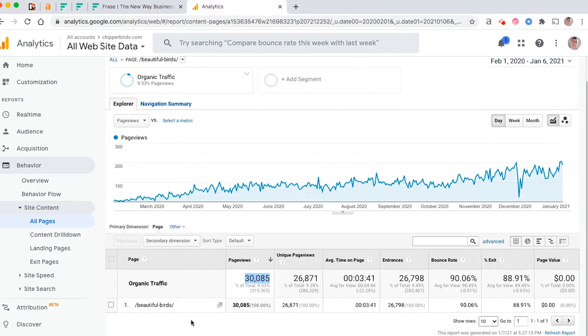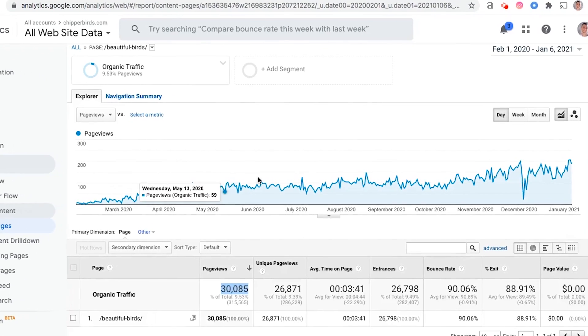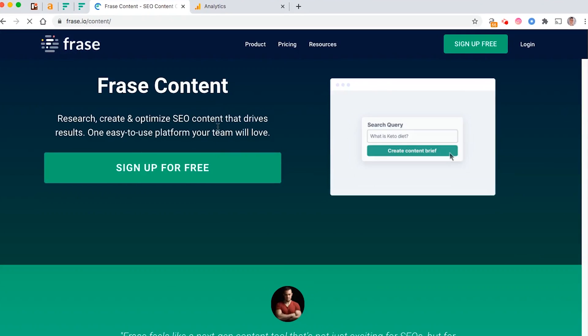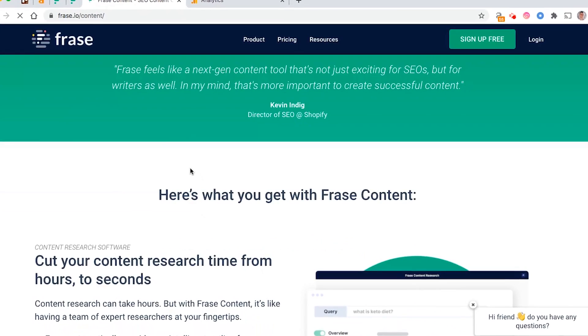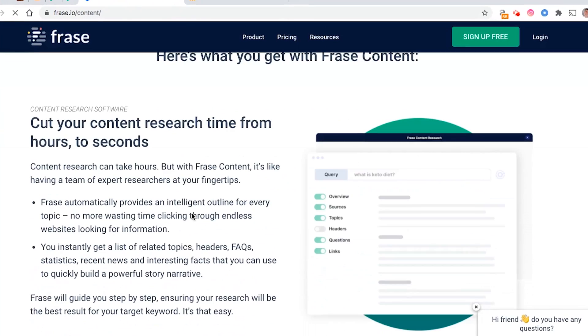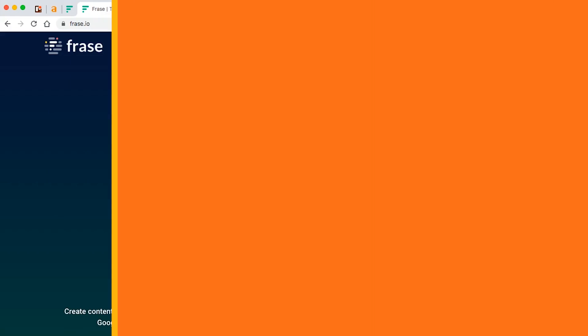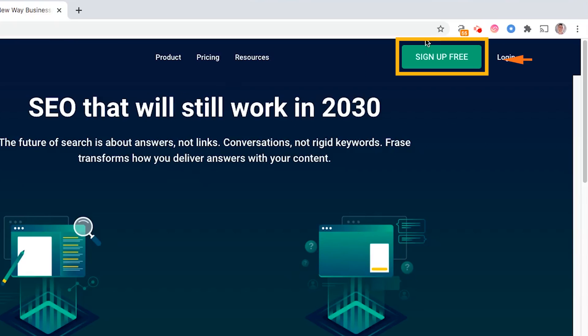As you can see, it's driving over 30,000 visits just to one of my pages simply by following the on-page optimization methods they recommend. So if you want a powerful tool that teaches you exactly how to do your on-page SEO and do most of the heavy lifting for you, then make sure you watch this video.